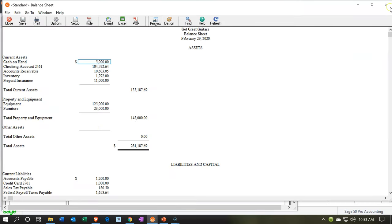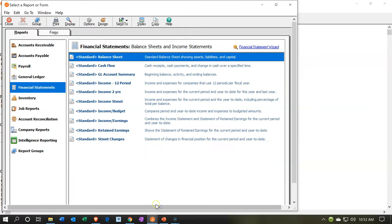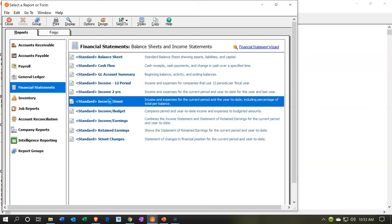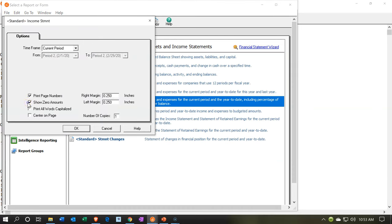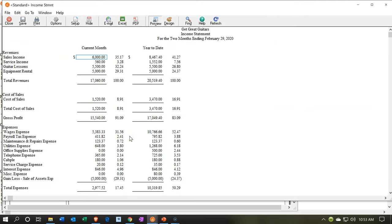This is our balance sheet. In this kind of adjusting entry problem, we have an invoice that was entered after the cutoff date. This might be easier to see on the income statement side, so let's open the income statement as well. Going back to Reports, opening the income statement for February, and removing the zero balances.